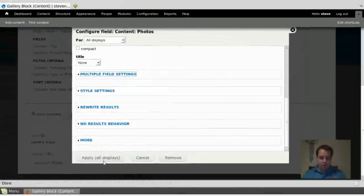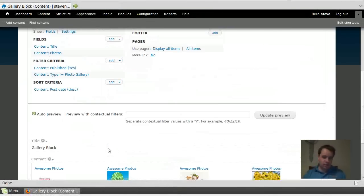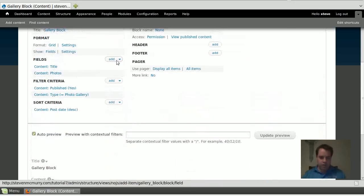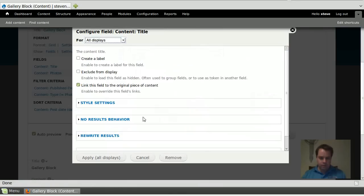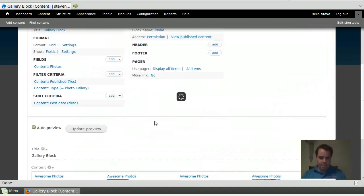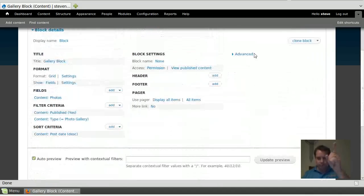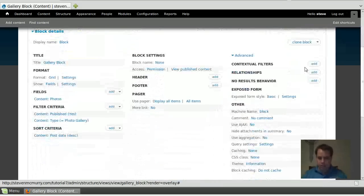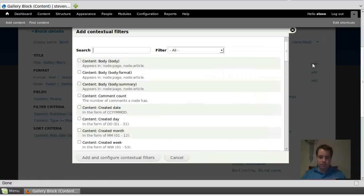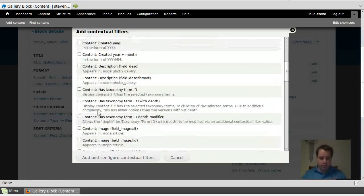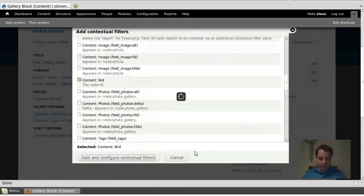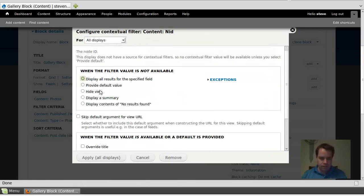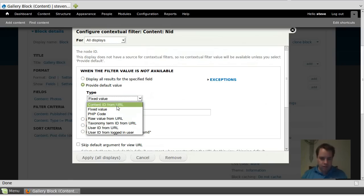There's my auto preview. Great. But it's got a title there. Don't want it. Remove it. Now I've just got my photos, but here's where it gets tricky. Advanced and contextual filters. What used to be called arguments is now contextual filters. So I'm going to create a contextual filter for the NID, the node ID. Add and configure your contextual filter for all displays, because that's what it is. Provide a default view for content ID from URL. So even though it's an NID, content ID from URL. Apply all displays.